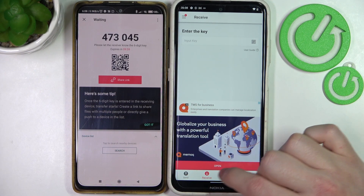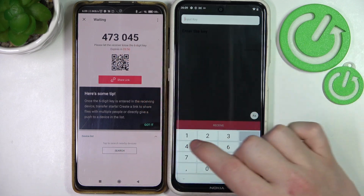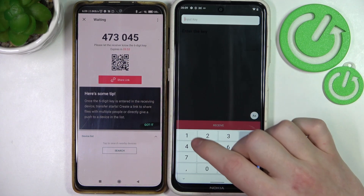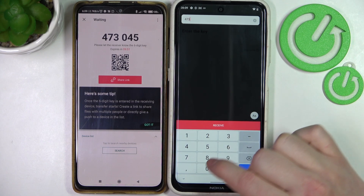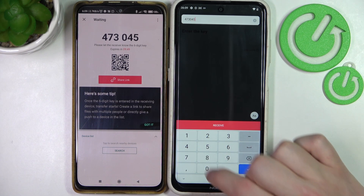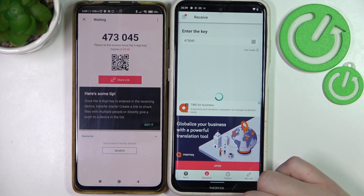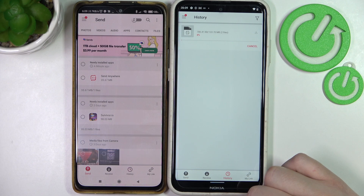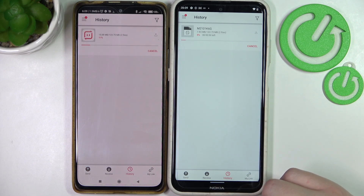On the receiving device, insert the key, or use the QR barcode or share link. I'm going to use the key. And now the files should start sending.